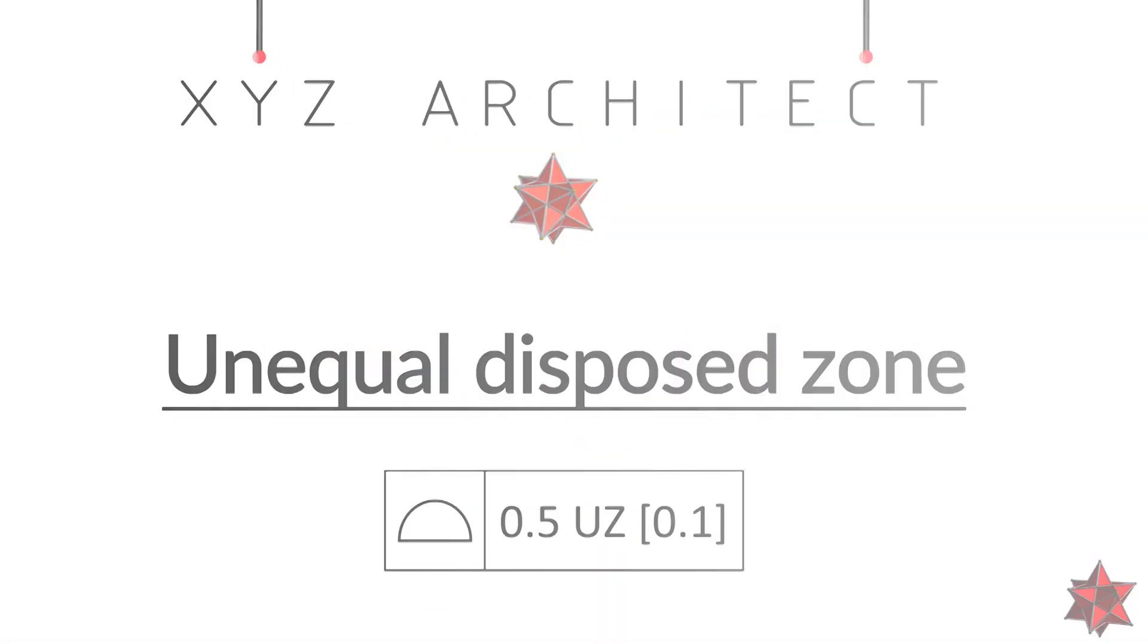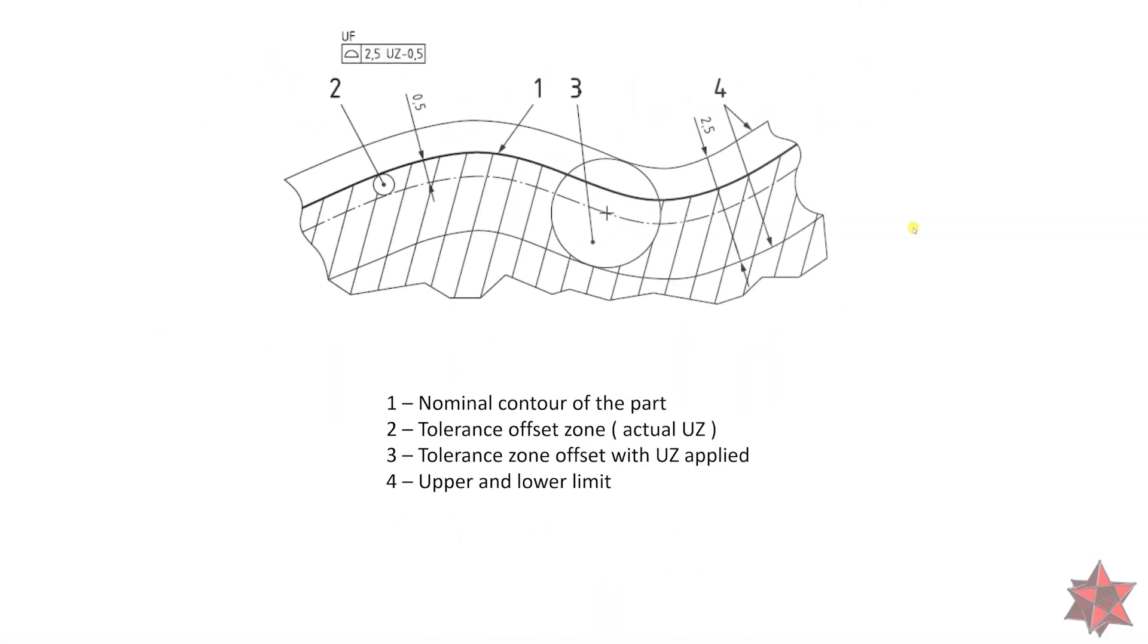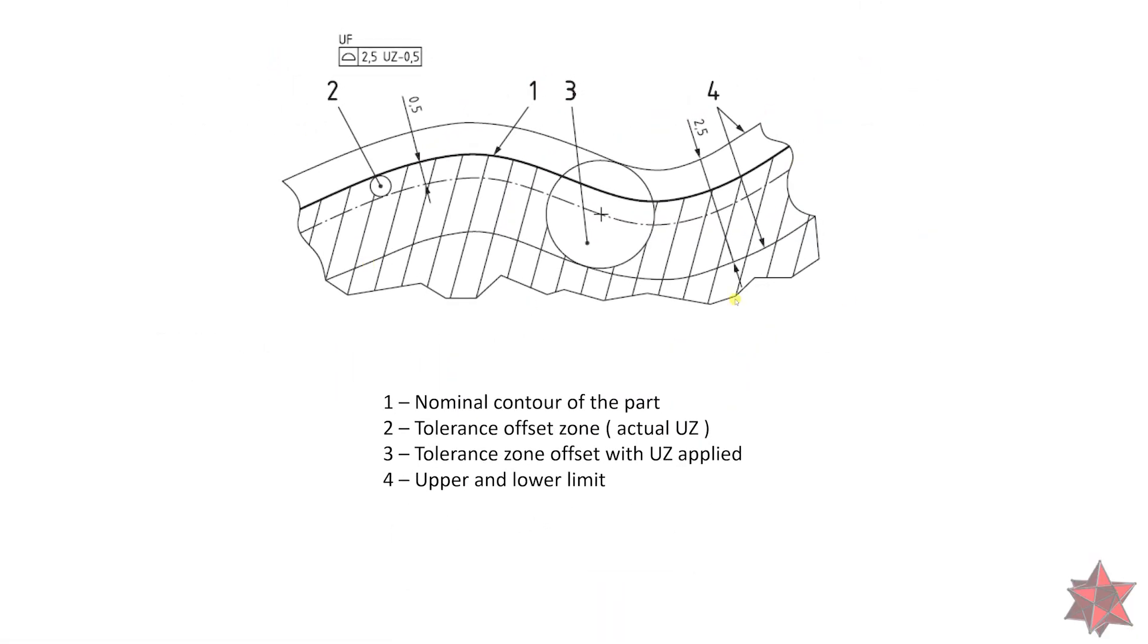You may have encountered this representation until now, but has anyone explained it to you? So it's pretty simple. We have here a profile of surface of 2.5 millimeters with an unequal disposed zone of minus 0.5 millimeters.